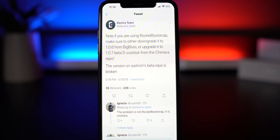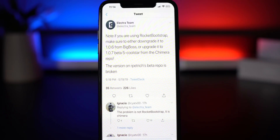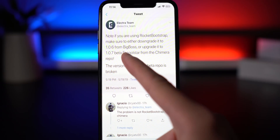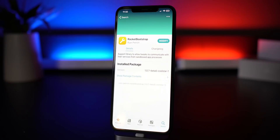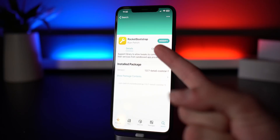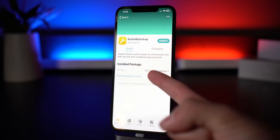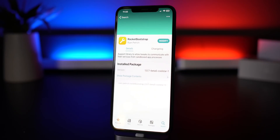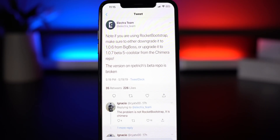Before you install this update, one thing you need to know is you must update the RocketBootstrap package before actually updating the jailbreak utility. This is a unique situation — it needs to be upgraded from 1.0.6 to 1.0.7 beta 5 on CoolStar's repository. If you're using Cydia, odds are you've already been pushed this update. You can install it through the old jailbreak utility before updating the physical jailbreak utility.